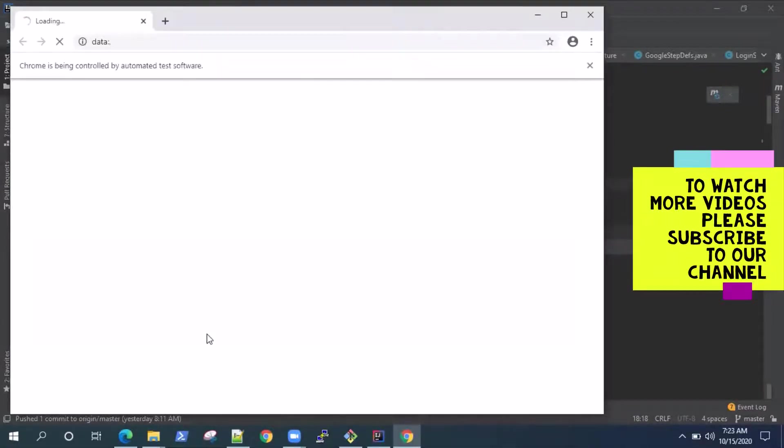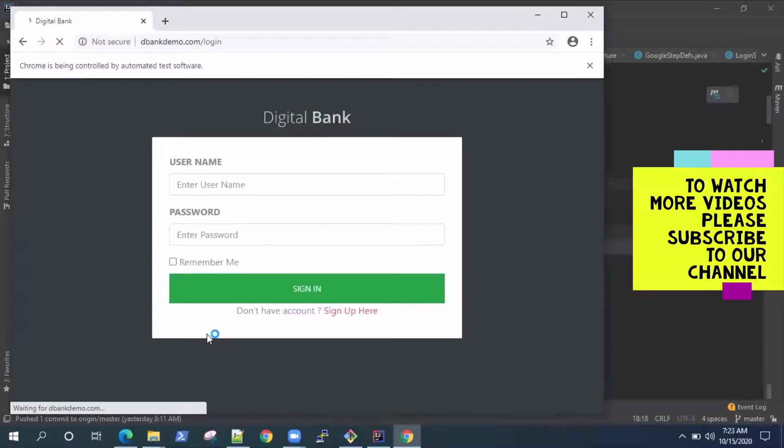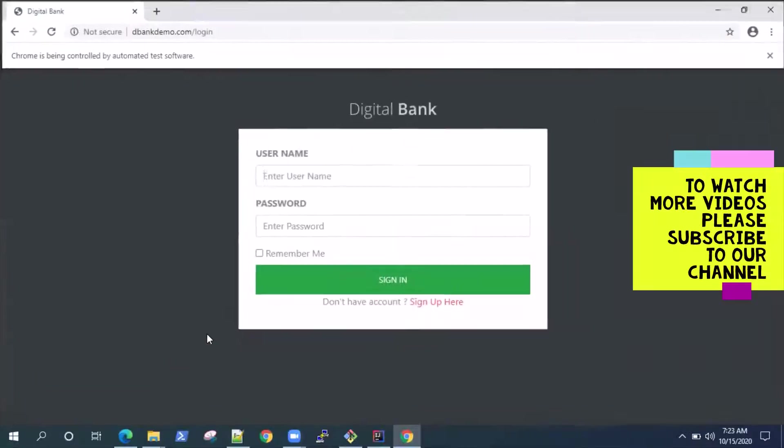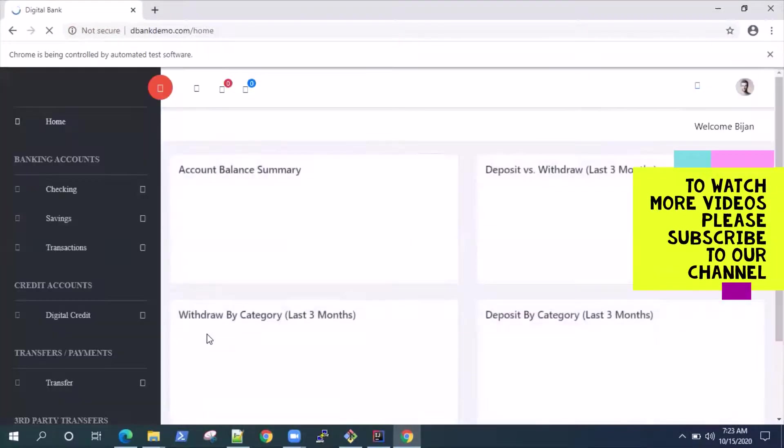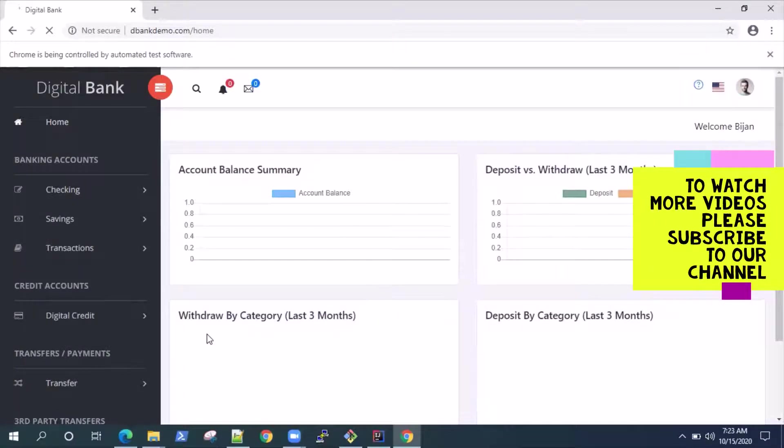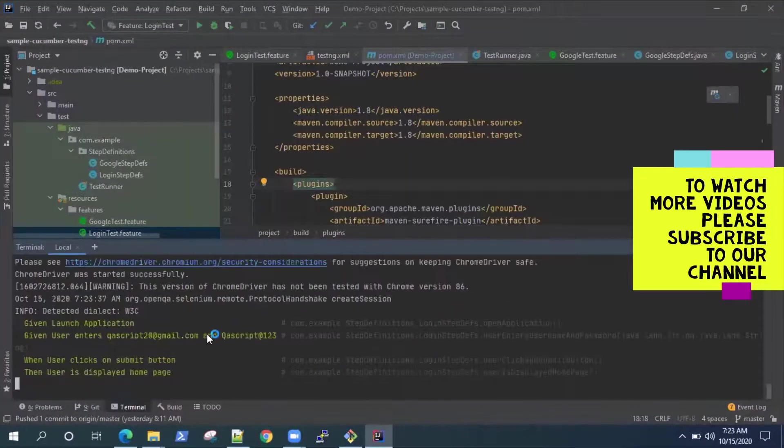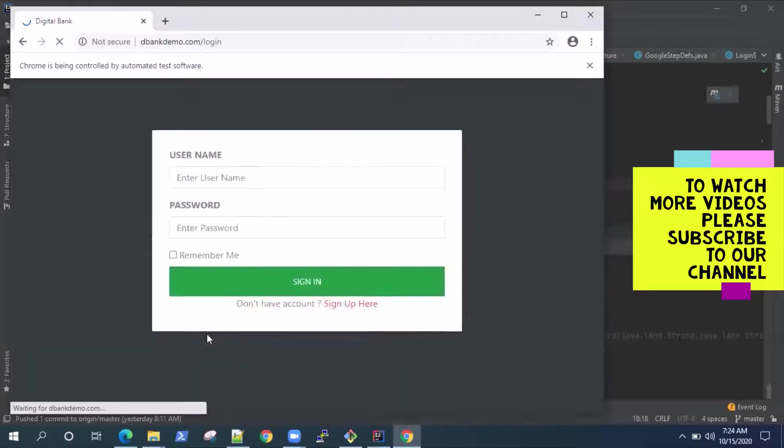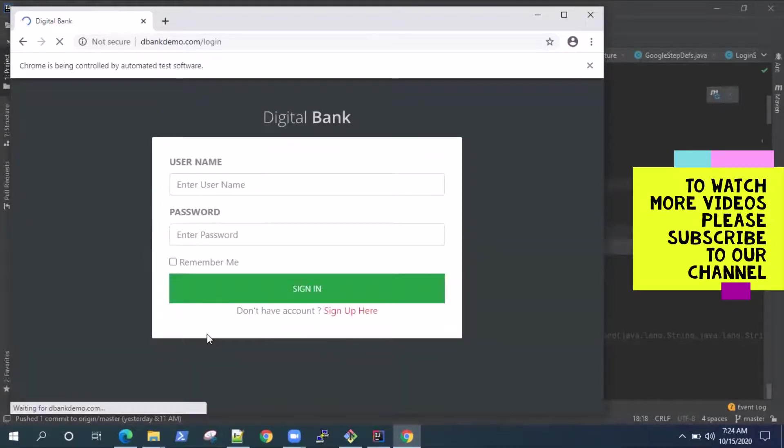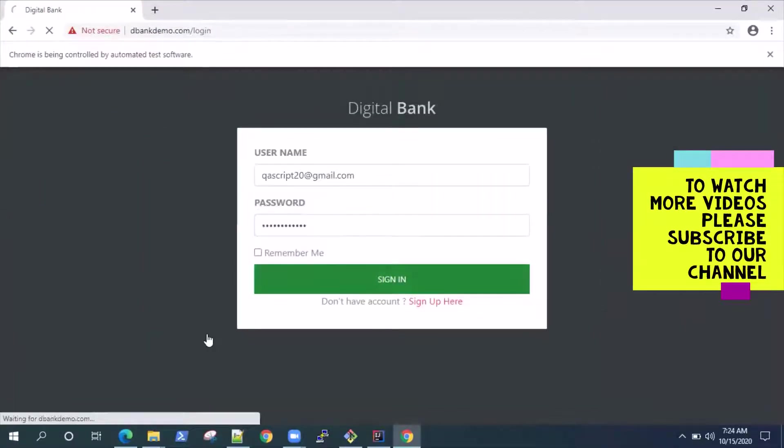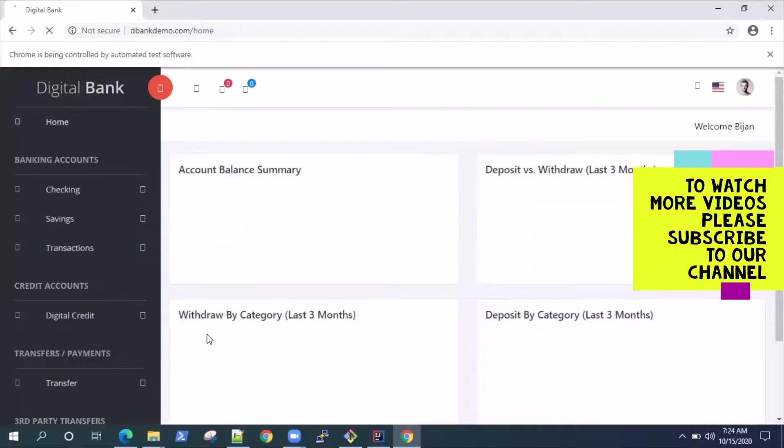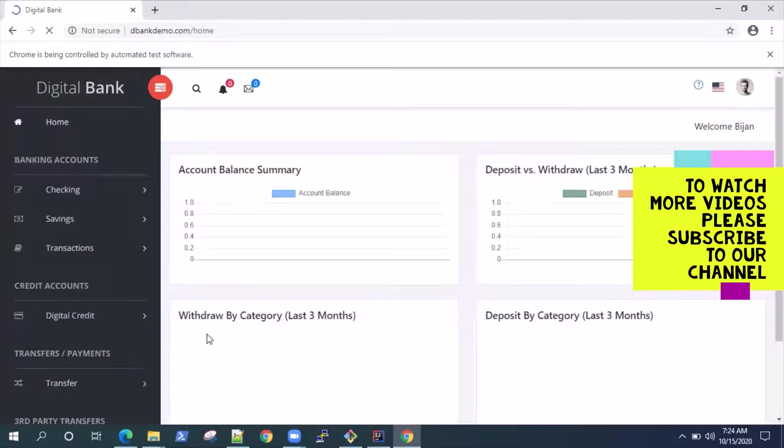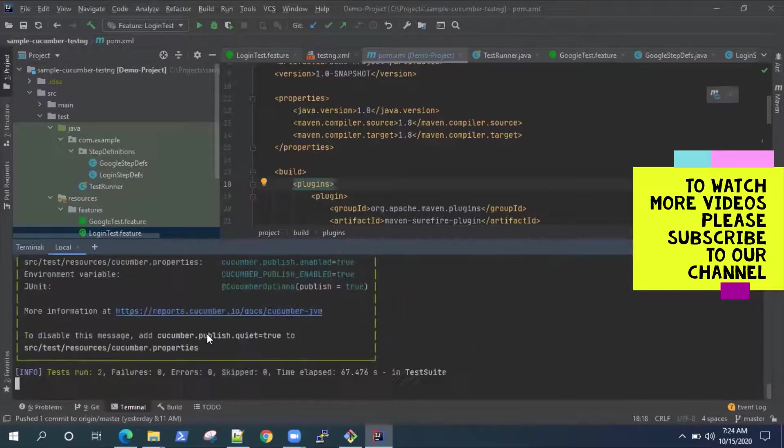So it's the same test which we looked at in my previous videos, just logging in into our demo website and then verifying whether it has logged in successfully or not. Actually there are two iterations. Since we are using the scenario outline and multiple test data, so it will do it once more and then it will exit the browser and finish the execution.